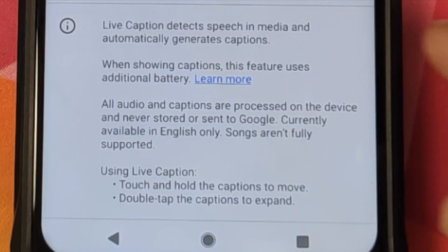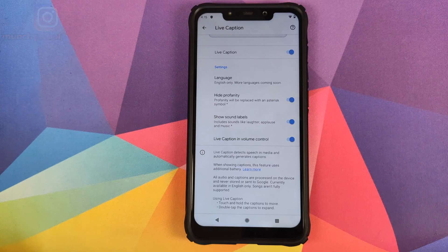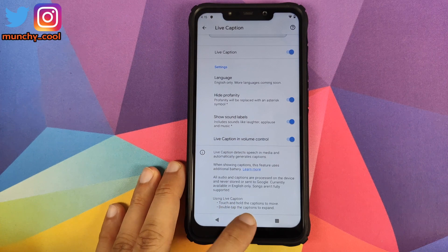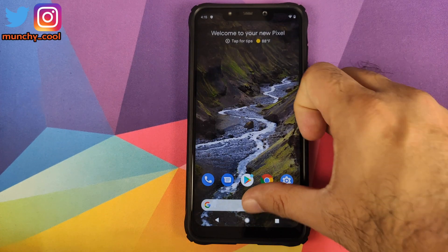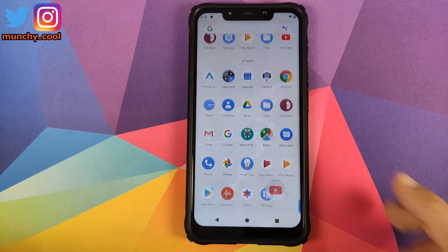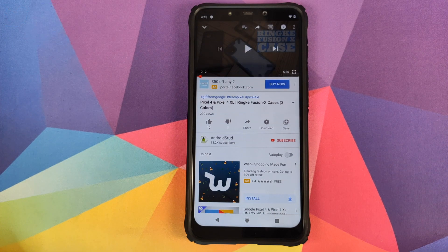Google also gives you some information about Live Caption — feel free to pause and read it. We're going to go ahead and give you a demo of Live Caption in action. The first application we're going to open is YouTube, and shout out to my friend Android Dad — make sure you check him out.